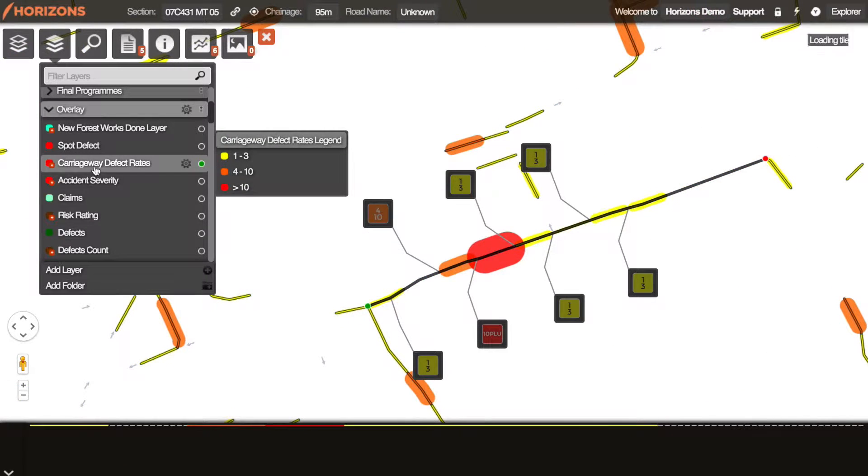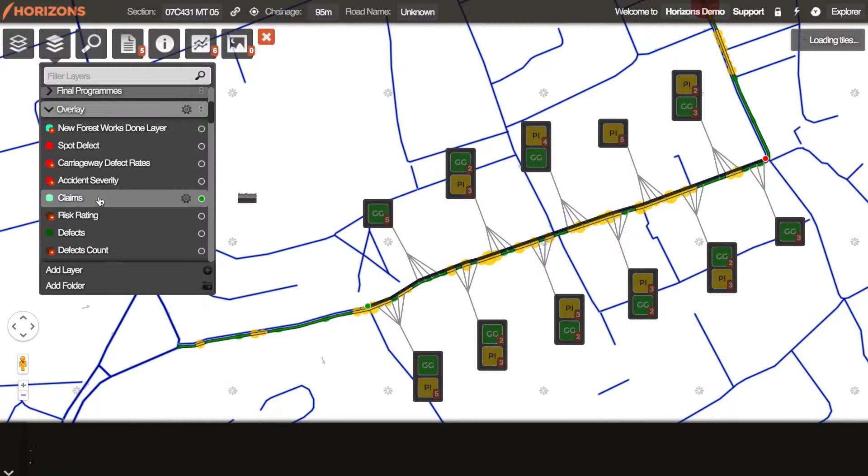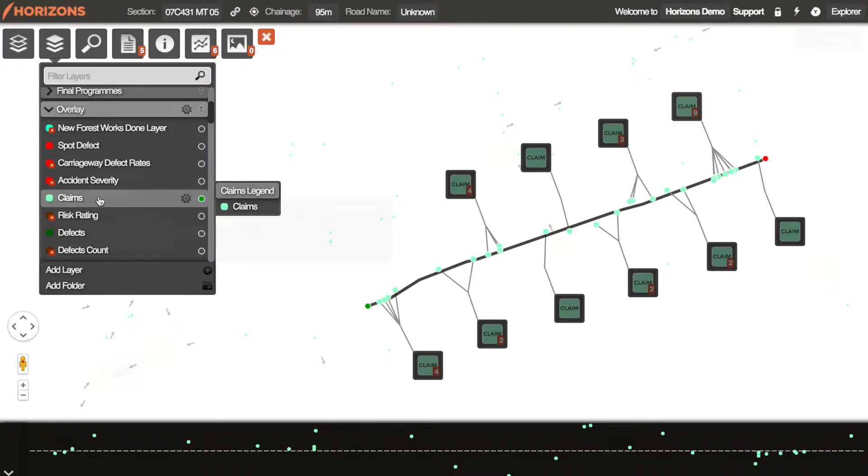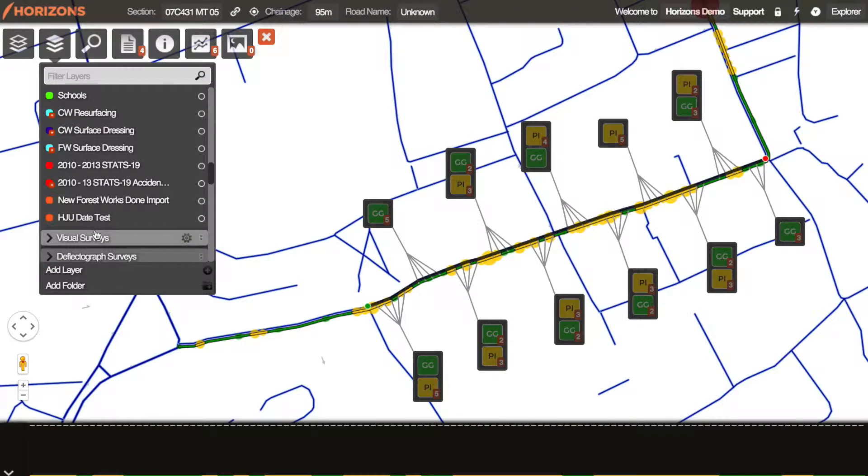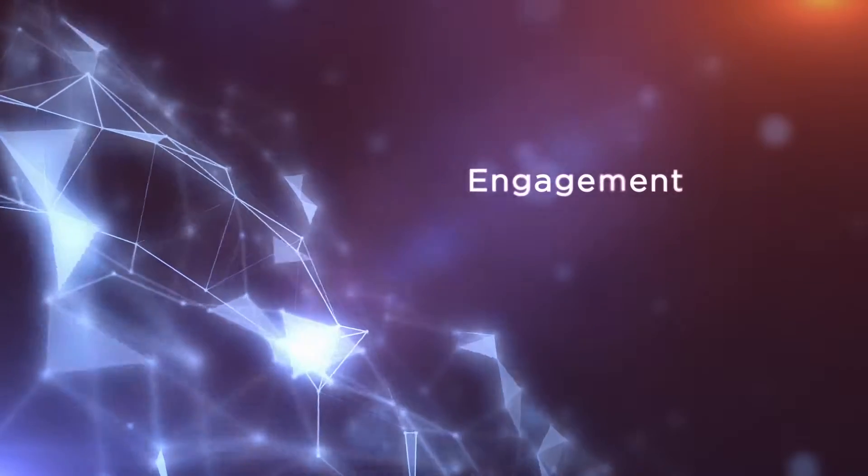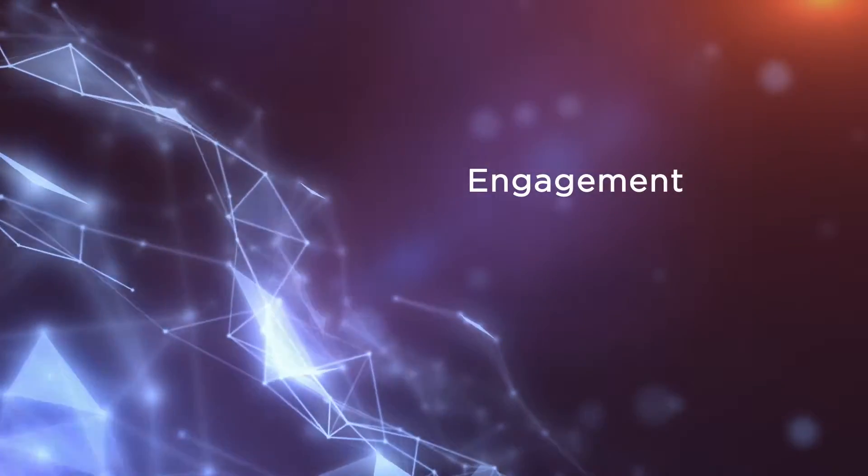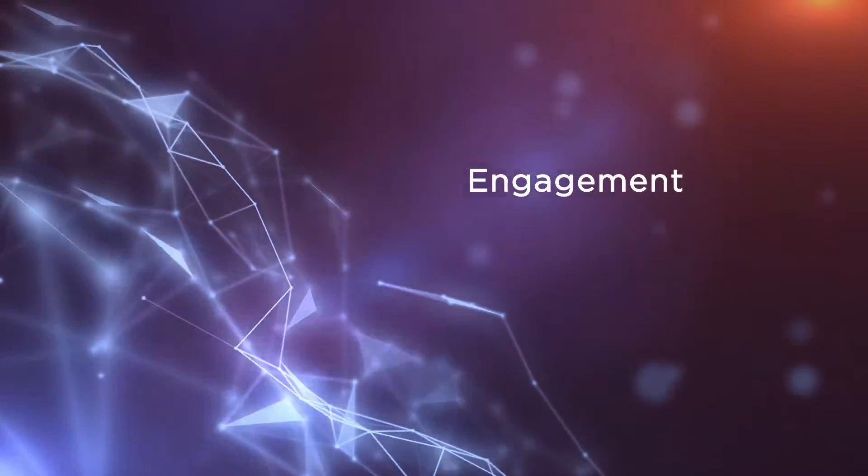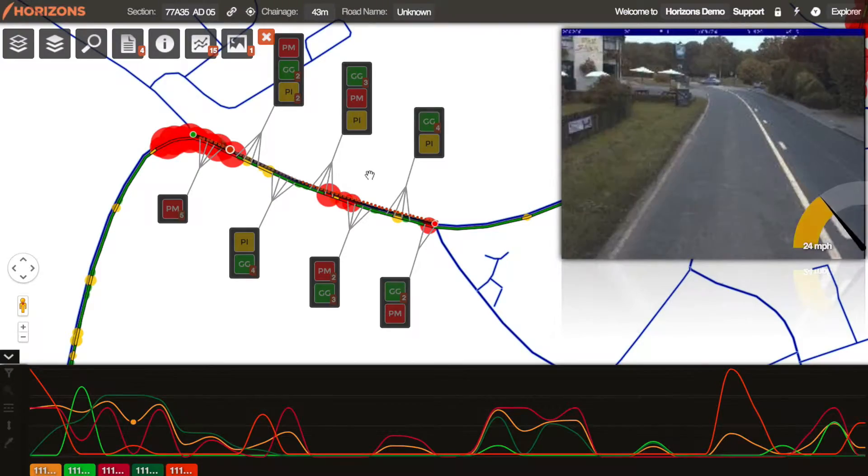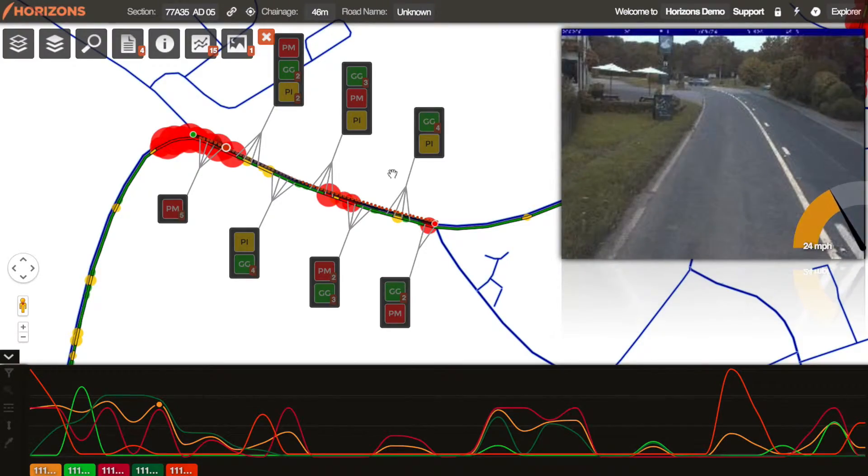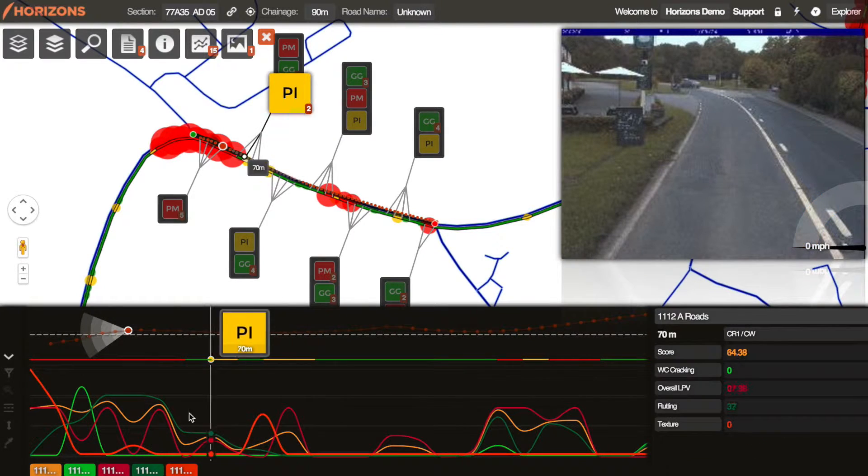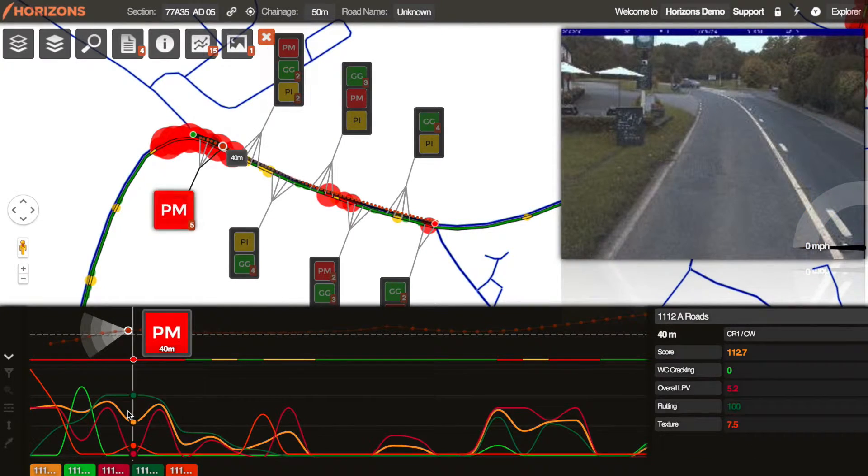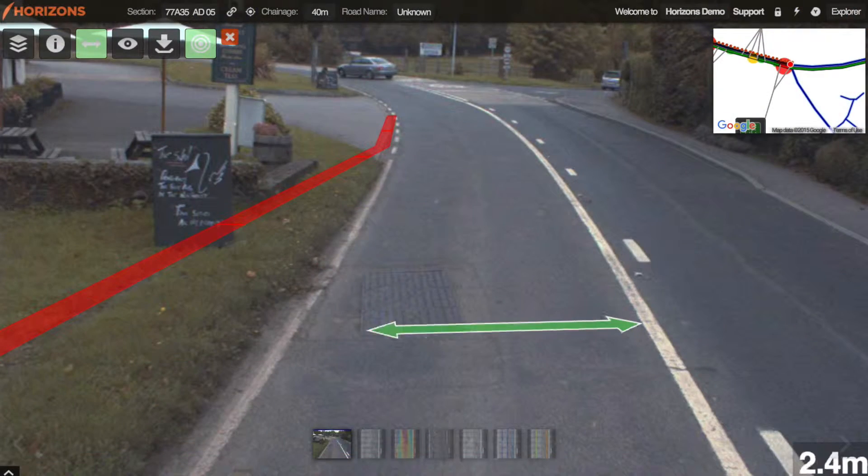The pooling of data breaks down silos across departments and improves efficiency and transparency. Embedded visualization presents complex data in new, compelling, and easy to understand ways. From the public right through to the senior decision makers, all stakeholders can instantly see and understand their choices.